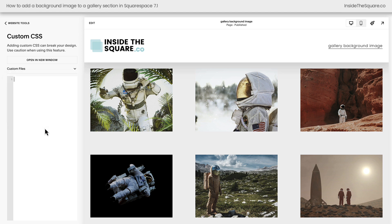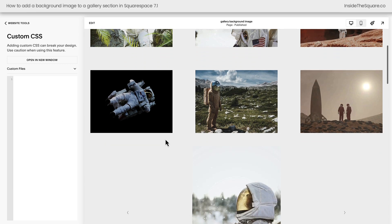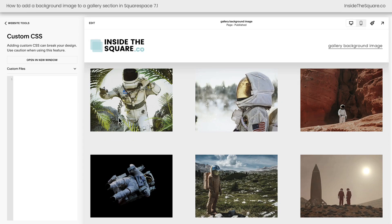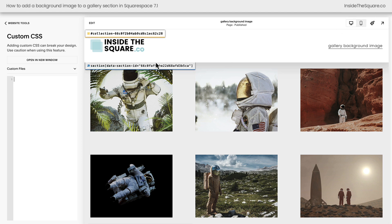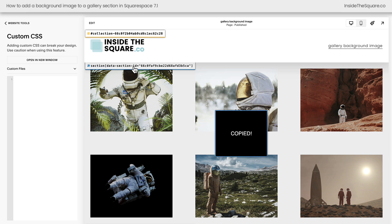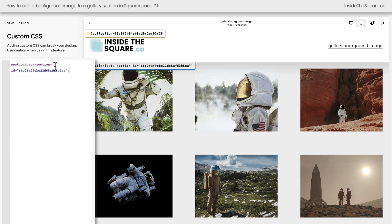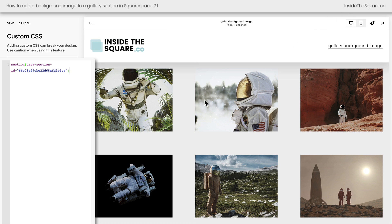The next step is to grab the ID for the unique section that you want to add the background to. We don't want this image for every page section background. I'm going to click on a free Chrome extension that I use to grab this information. This Chrome extension displays the data section ID right here at the very top. It's a free extension, I'm not affiliated with them, just a fan. I'll link to them in the description below. I'm going to click on this data section ID so I can paste it in my code.